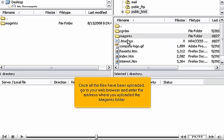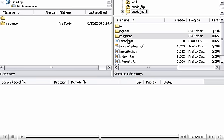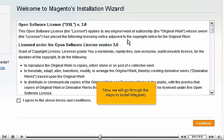Once the files have been uploaded, go to your web browser and enter the address where you uploaded the Magento folder. Now, we will go through the steps to install Magento.